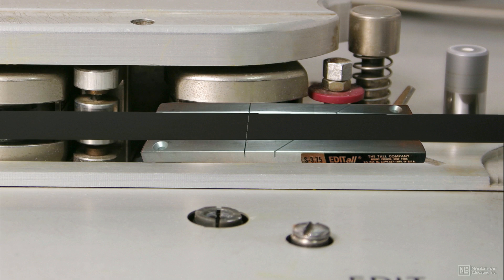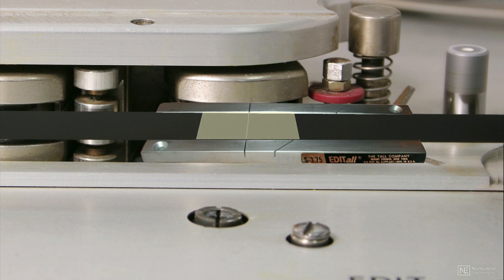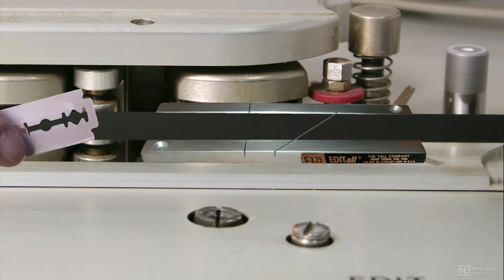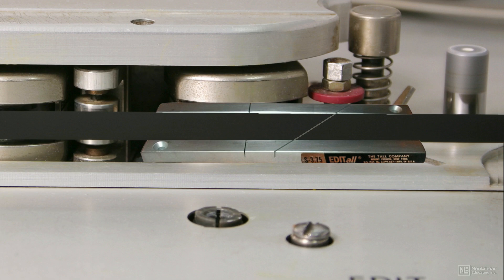specialized splicing tape was utilized. To avoid hearing clicks at the edit points, cuts were made at an angle, kind of the equivalent of the use of crossfades in digital editing.